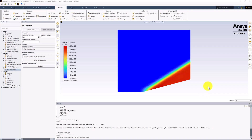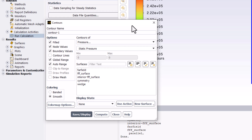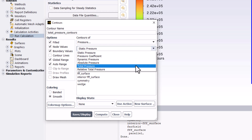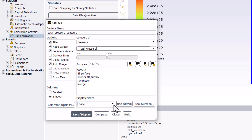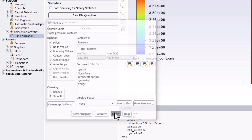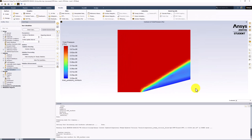Another useful visualization is Total Pressure Contours. We can create these as before. Name this Total Pressure Contours. Ensure they are Contours of Pressure and change it to make sure Total Pressure is selected. Click Save/Display and close the window. While the pressure increases across the shock, we can see that the total pressure decreases. This is caused by losses across the shock because the flow is not isentropic, as well as small numerical errors.